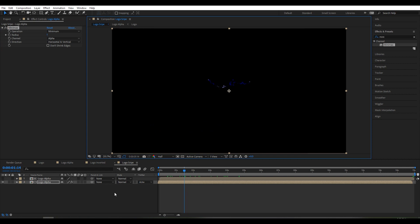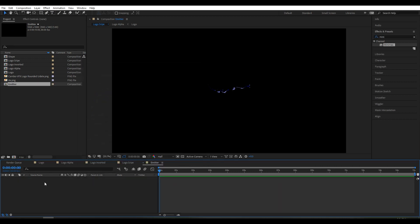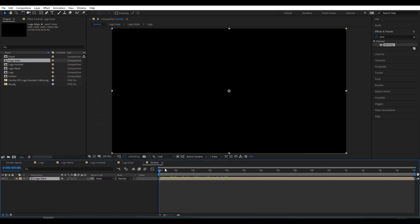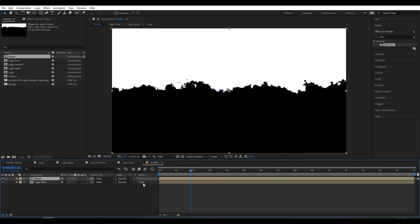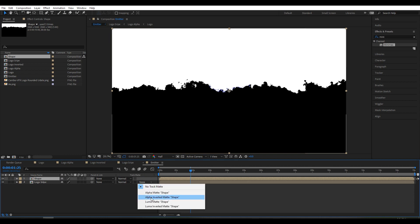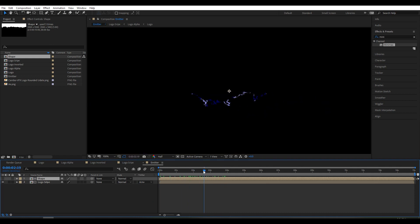Go to the Project Panel, create a new composition, and rename it 'emitter'. Click OK. Select logo stripe into the composition, then select Alpha Inverted Matte.